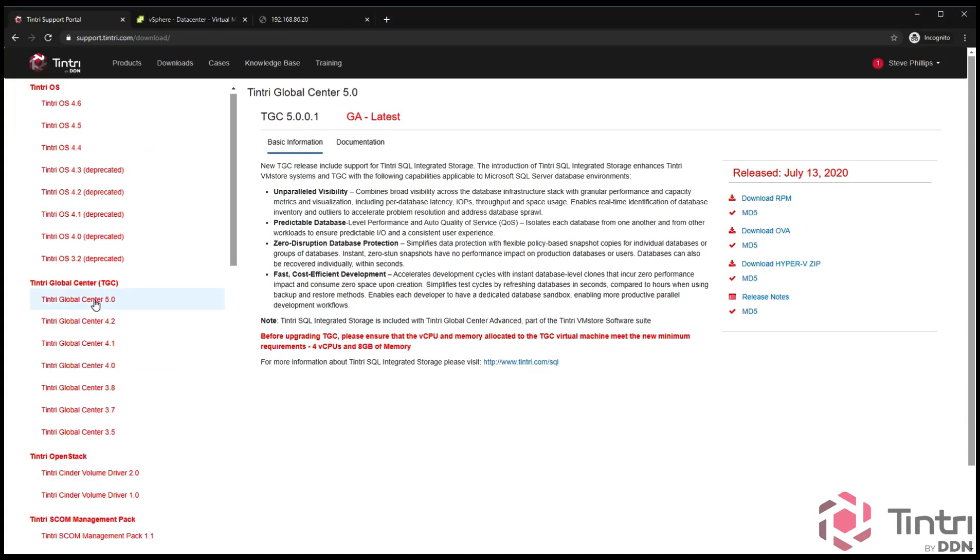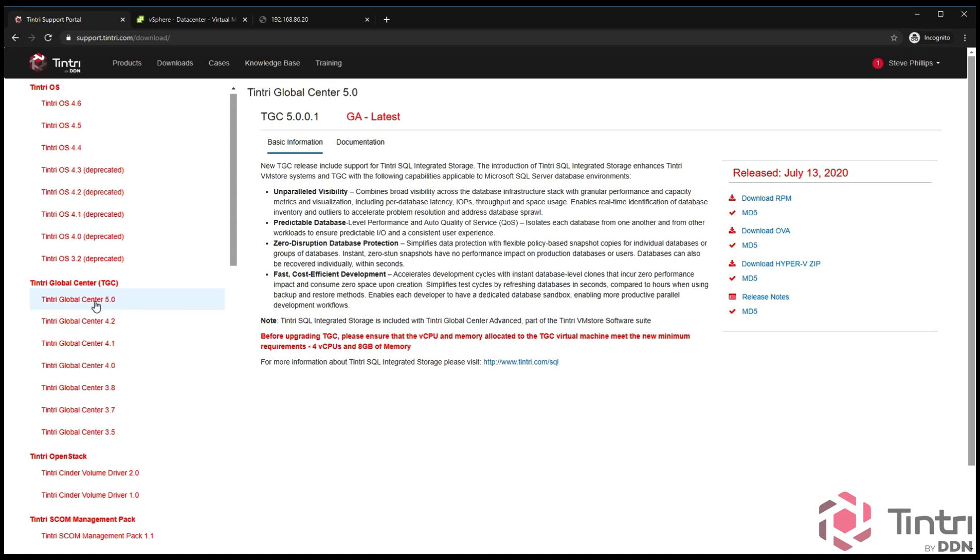This version that we're demonstrating today is an early access version at the time of recording this video. Tintri Global Center 5.1 and above are the flash-free versions of Tintri Global Center and also contain VM store management functions. The important thing is you go to where it says download OVA, once you have the correct version. It'll say either GA latest or GA recommended, and you click on download OVA. That will generate a download, usually just a little bit over a gigabyte in size. This is a virtual appliance image that is downloaded to your downloads folder.